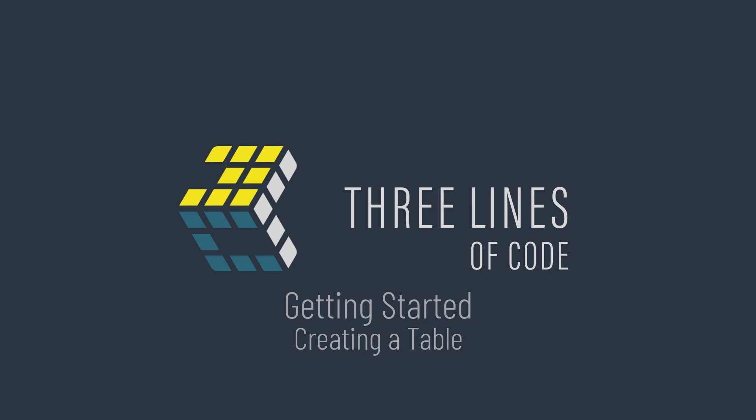Welcome back. In this video, we're going to start integrating 3LC into Python code.